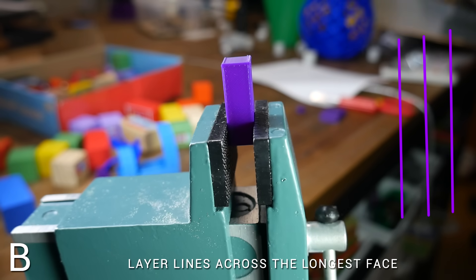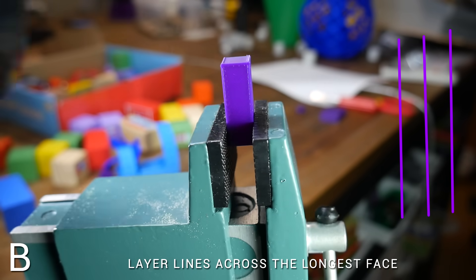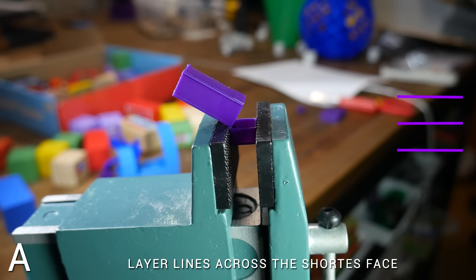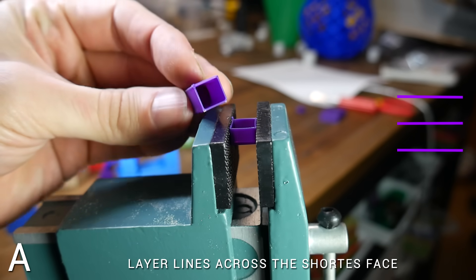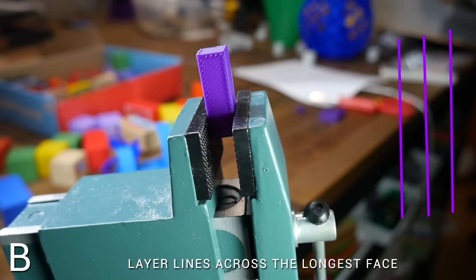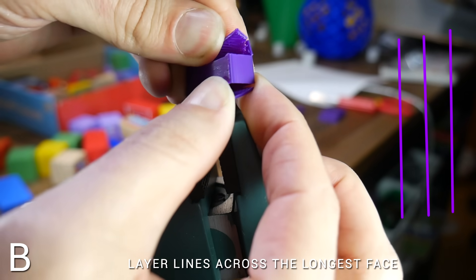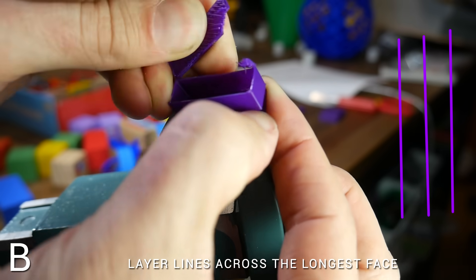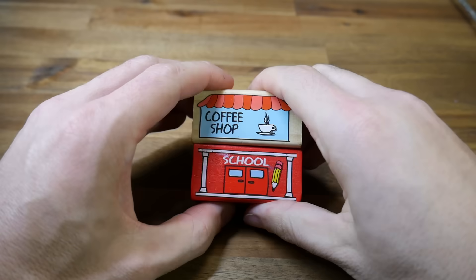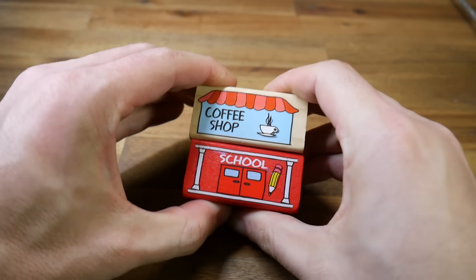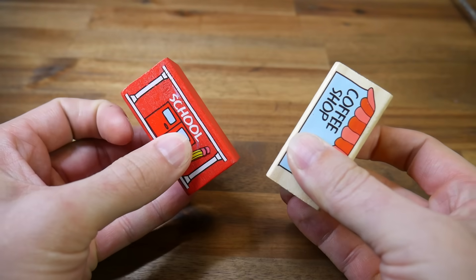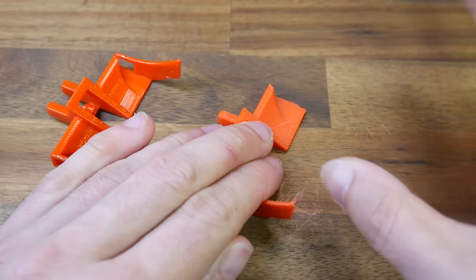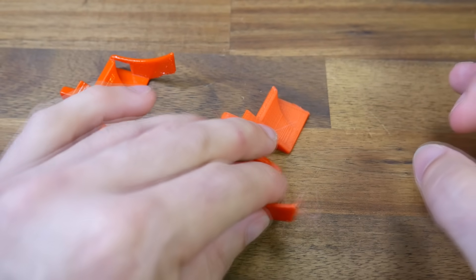Let's put our samples in a vice and whack them with a hammer. We can see the one where the layer lines are going long ways, it's pretty strong, but when we switch around to the other one, it breaks almost immediately. Back to that first one, I hit it harder and harder until eventually it fails, but that's not from the extrusion snapping, but rather the layers coming apart. And that's because our extruded plastic is very strong, but the weakness is the layer lines coming apart. Where possible, orient your parts to avoid this weakness.